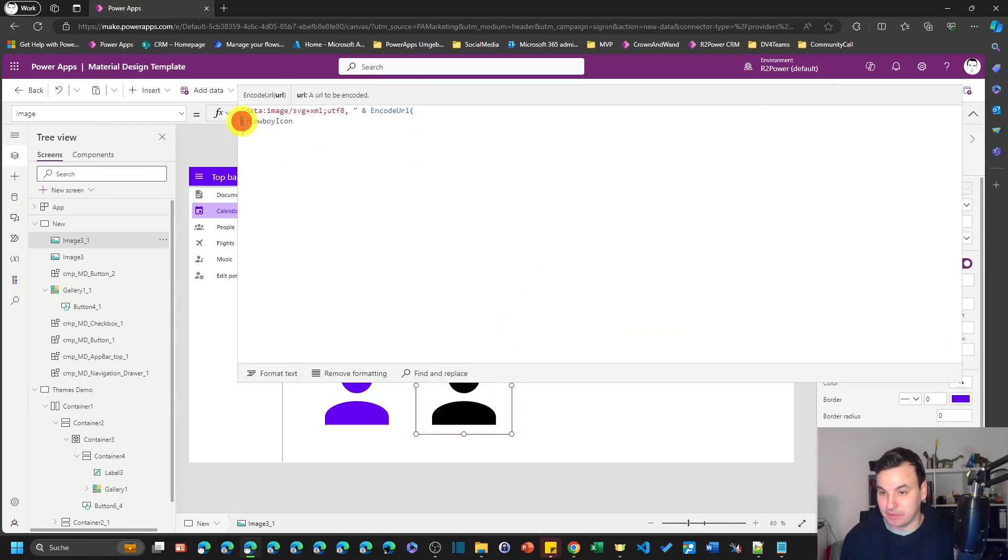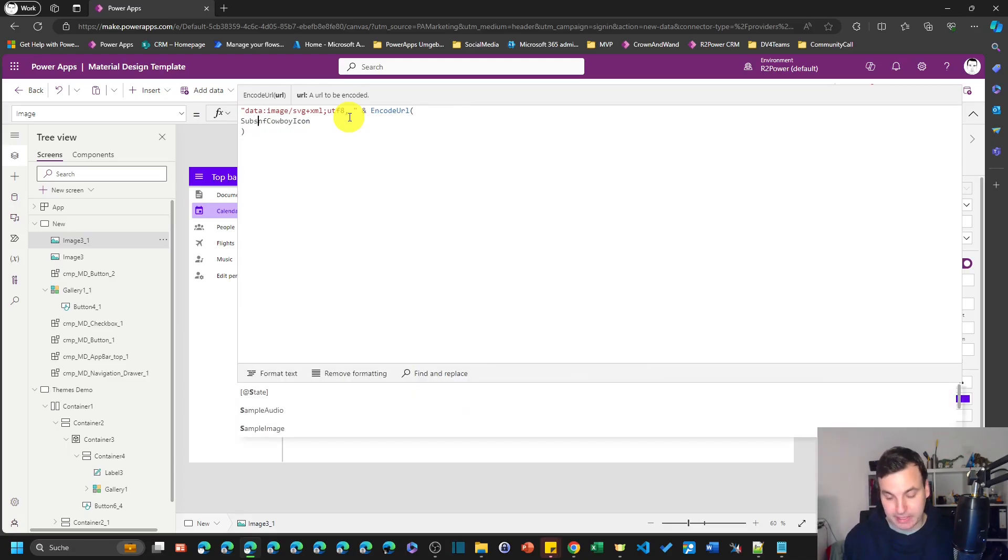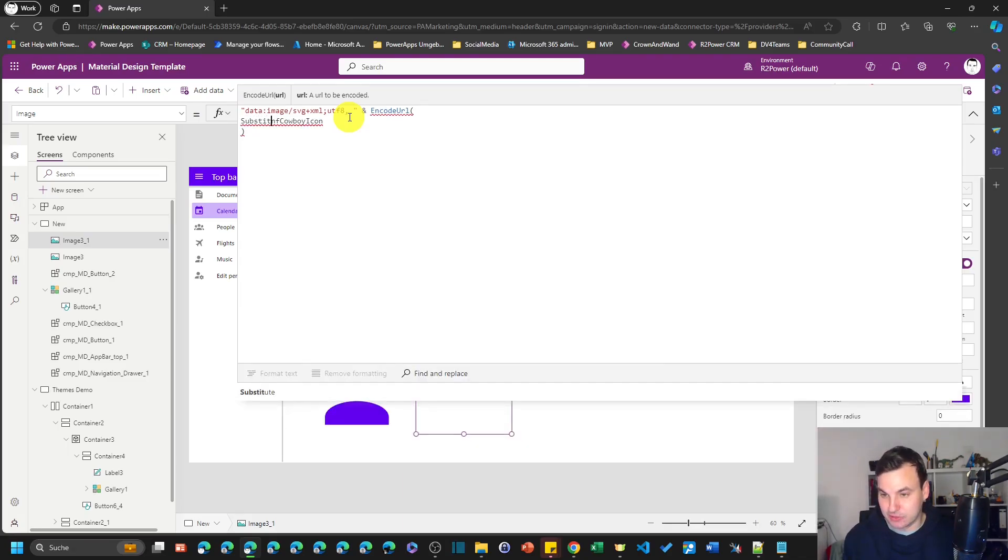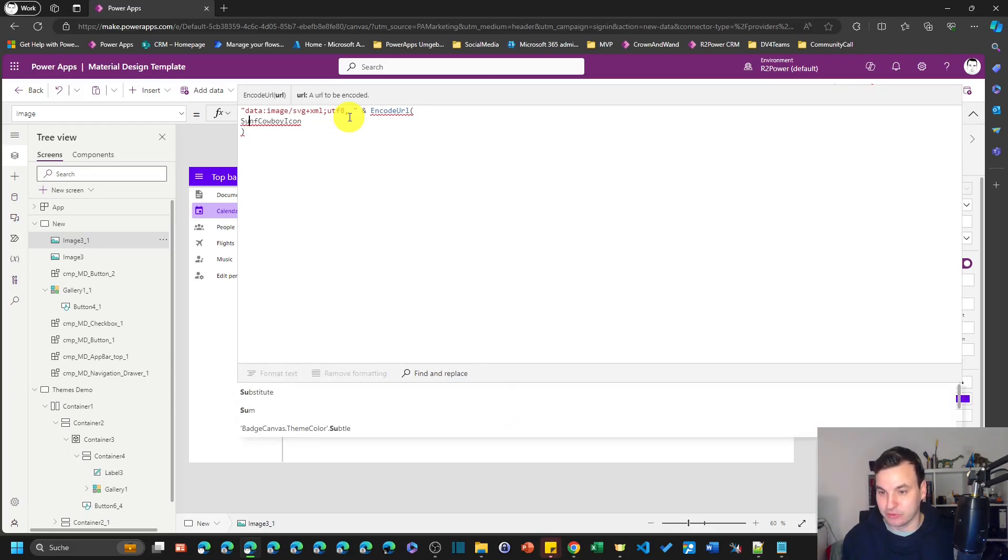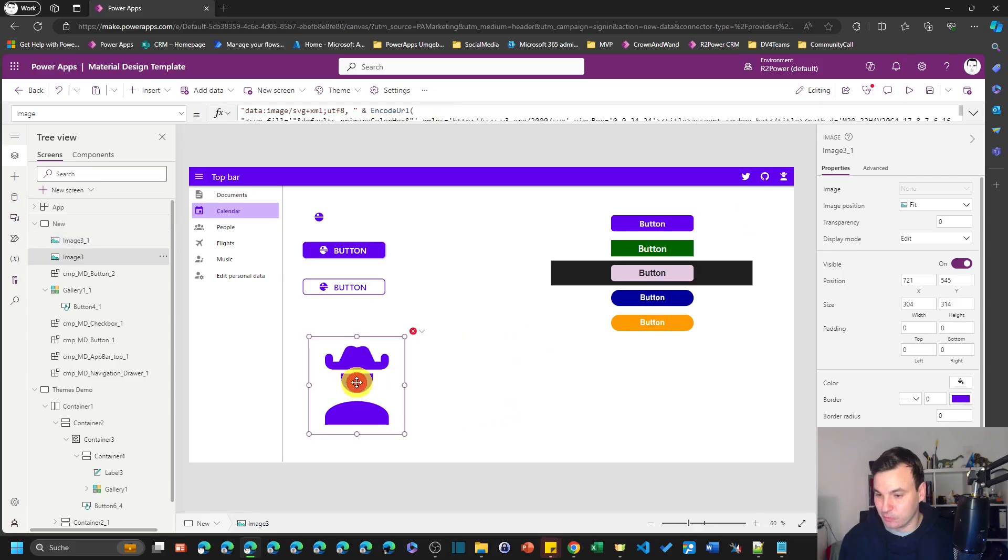And then we're gonna paste the code in here and don't forget this at the end, otherwise it doesn't work. And so we can now use this nfCowboyIcon instead of this code here and still have our cowboy, but now it's back to black.